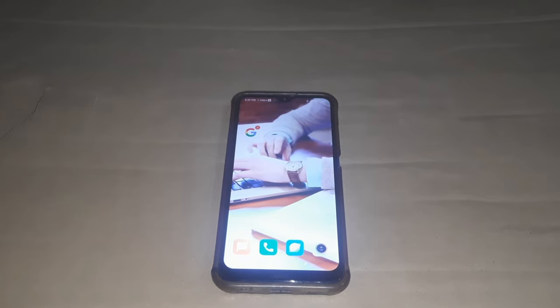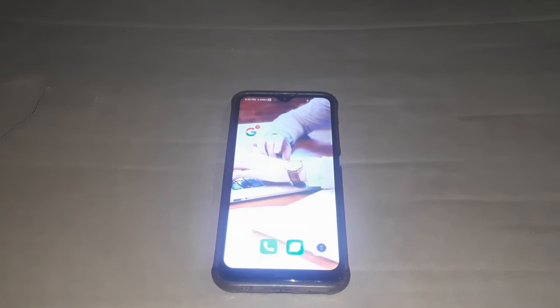Hi friends, this is Naku. Welcome back to Technological Telco. Friends, this is the video I will tell you about the topic: Bluetooth earphones and earbuds.